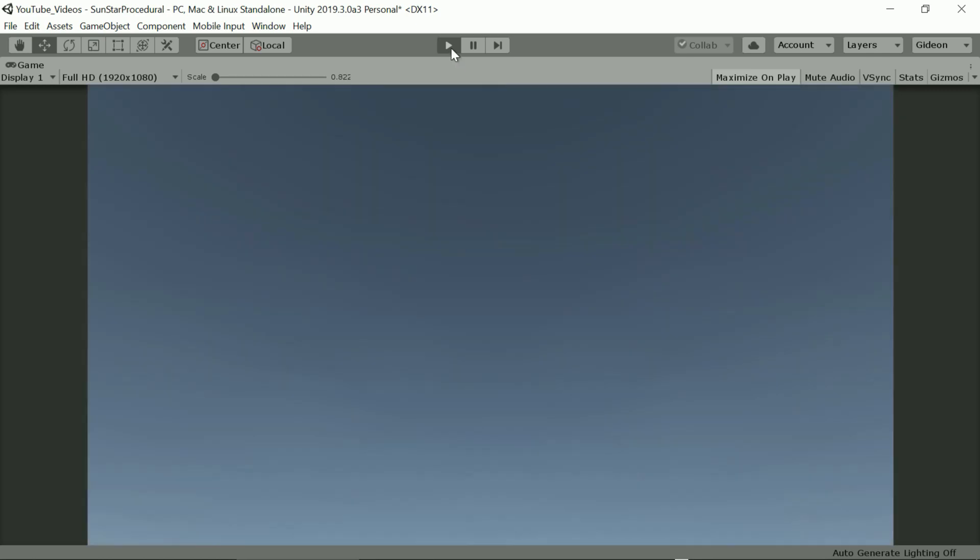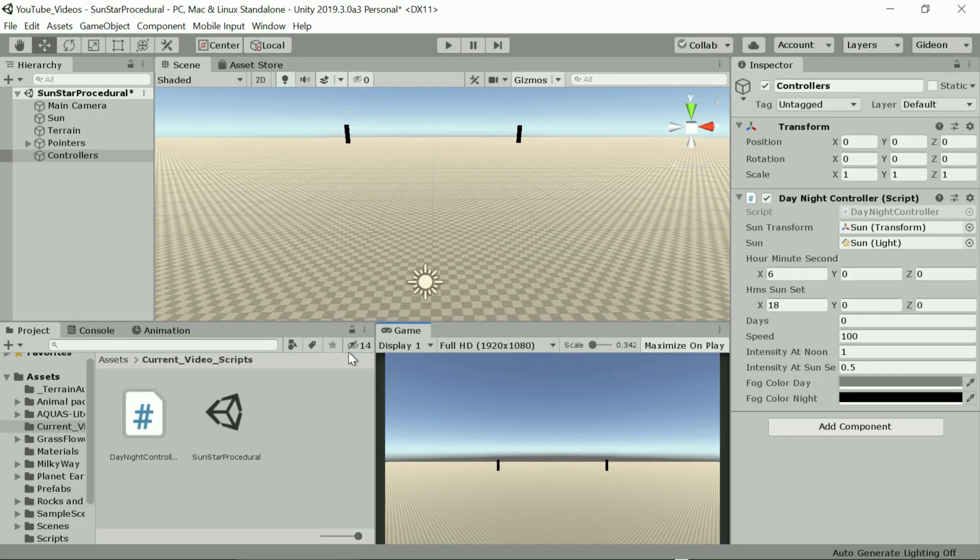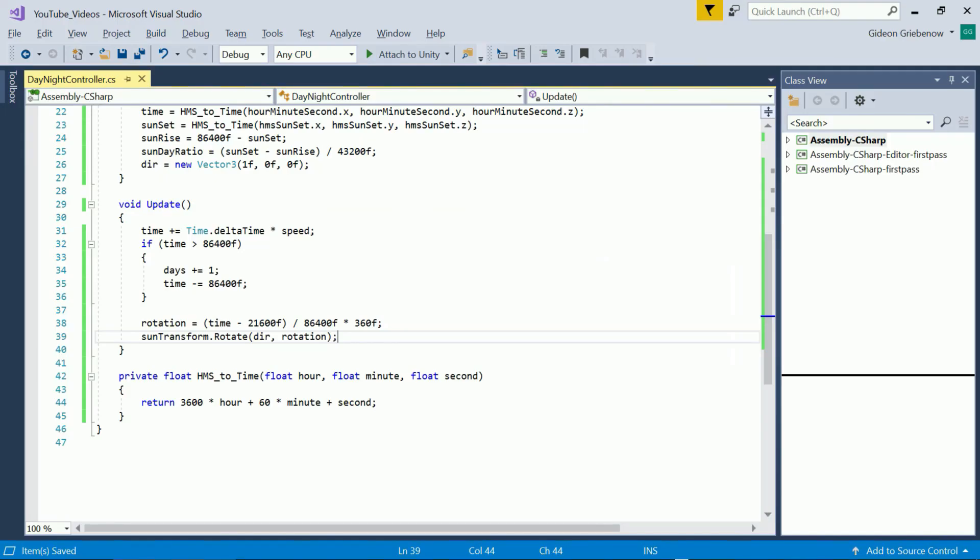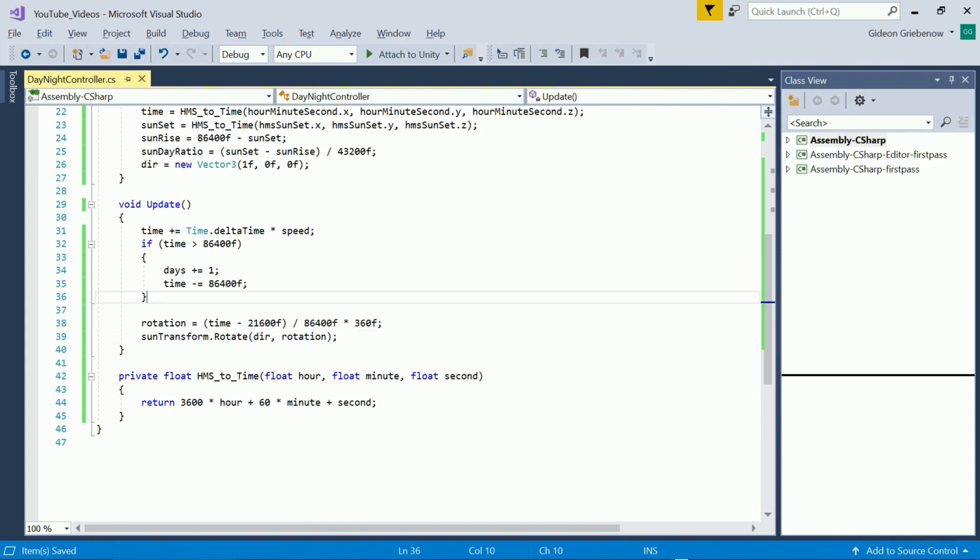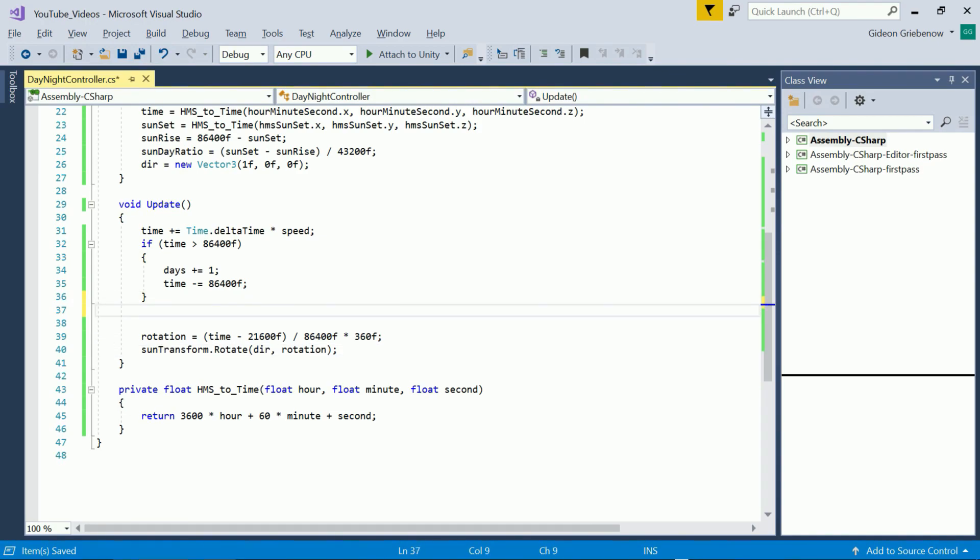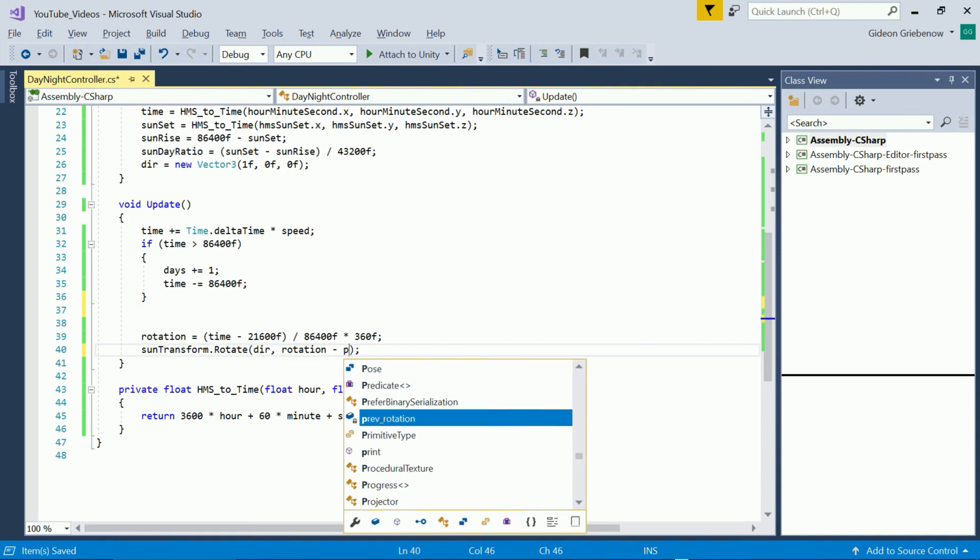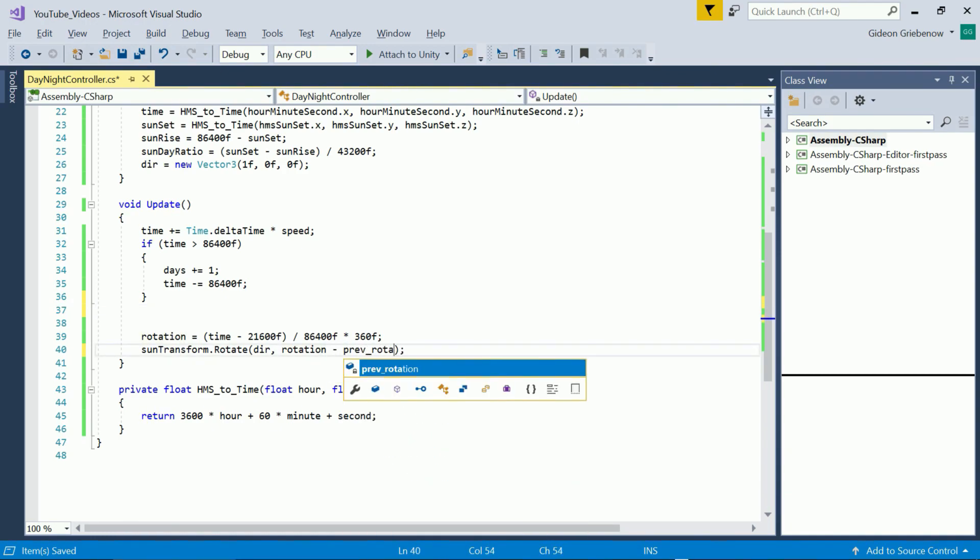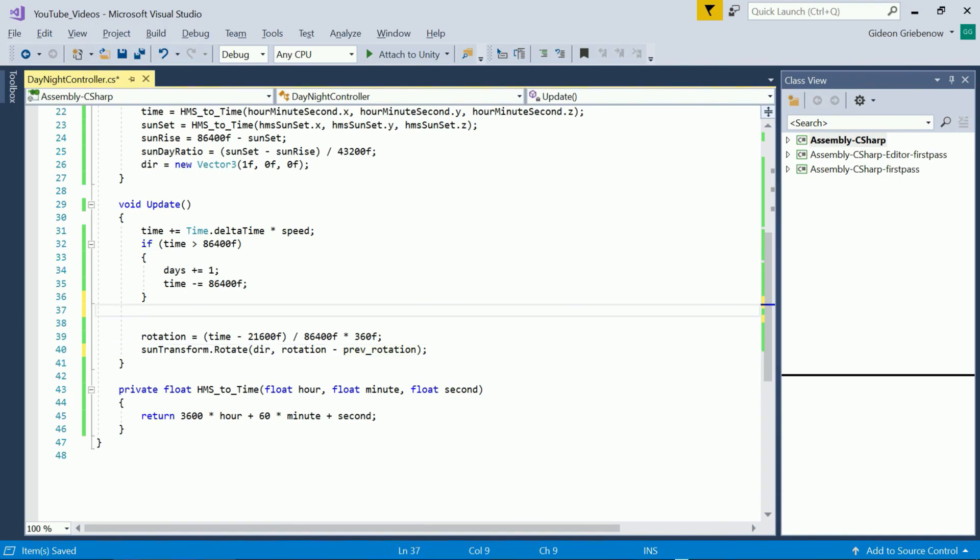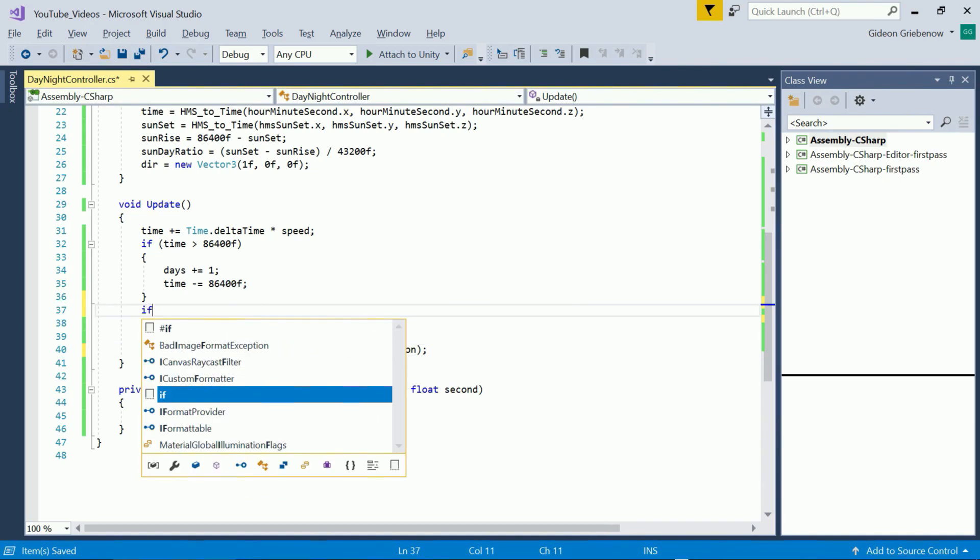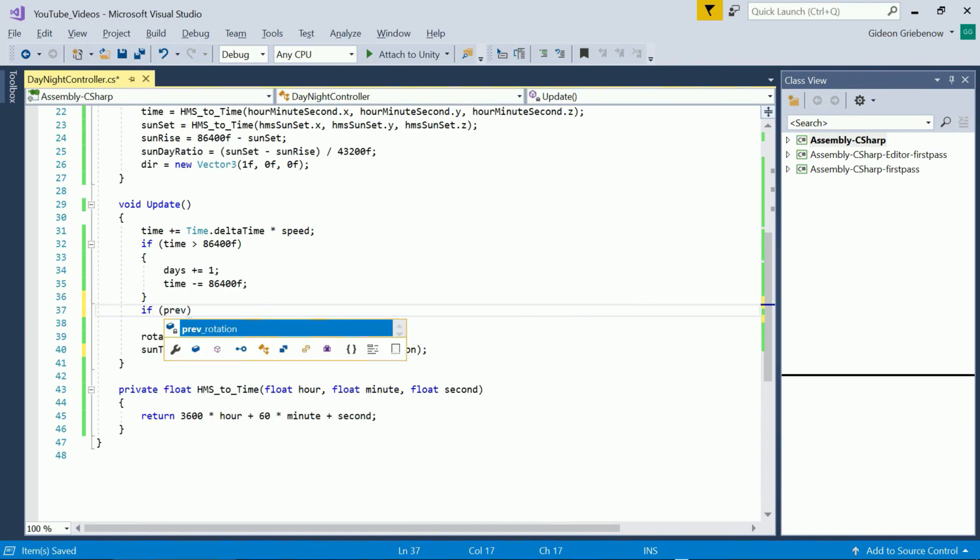The first would be to use time dot delta time times speed in the calculation instead of time but then you would need a once-off step to make sure that you start your rotation aligned with your starting time. We could also save the previous rotation and subtract that from the new rotation to only apply the incremental rotation.